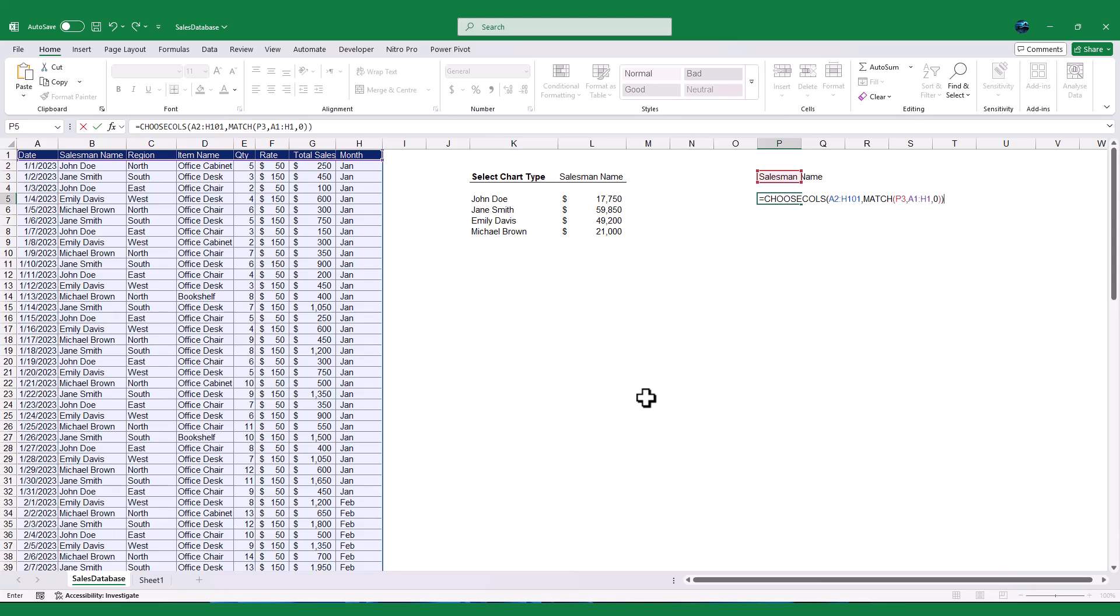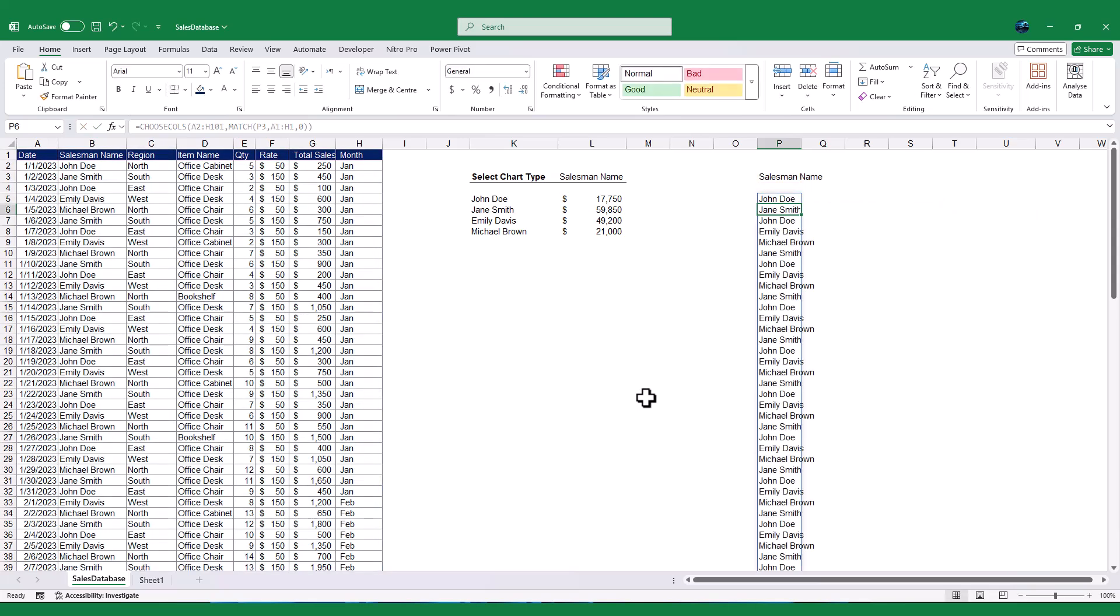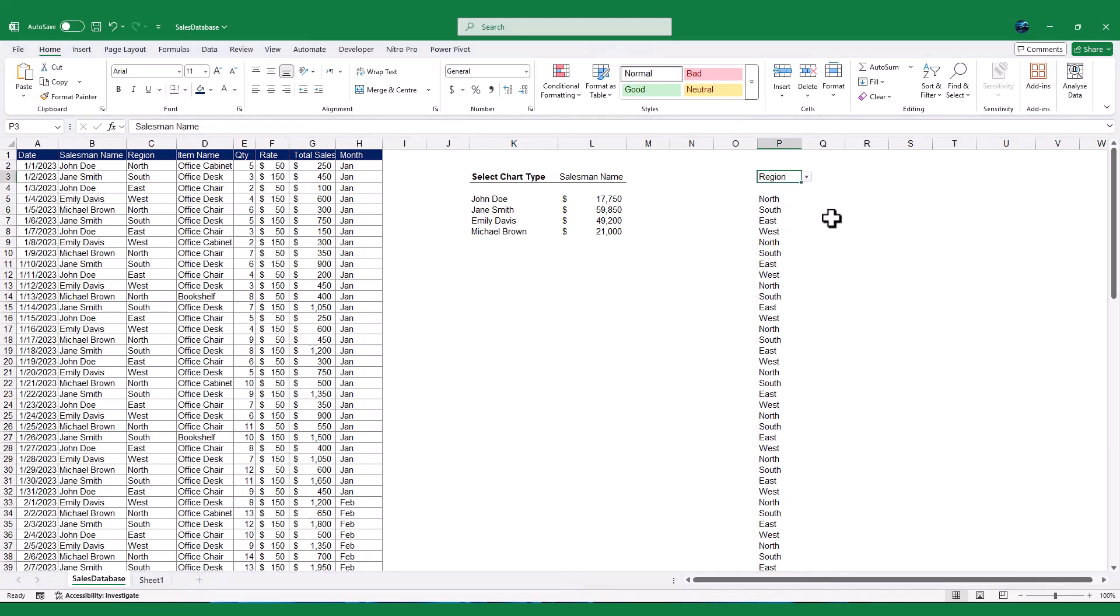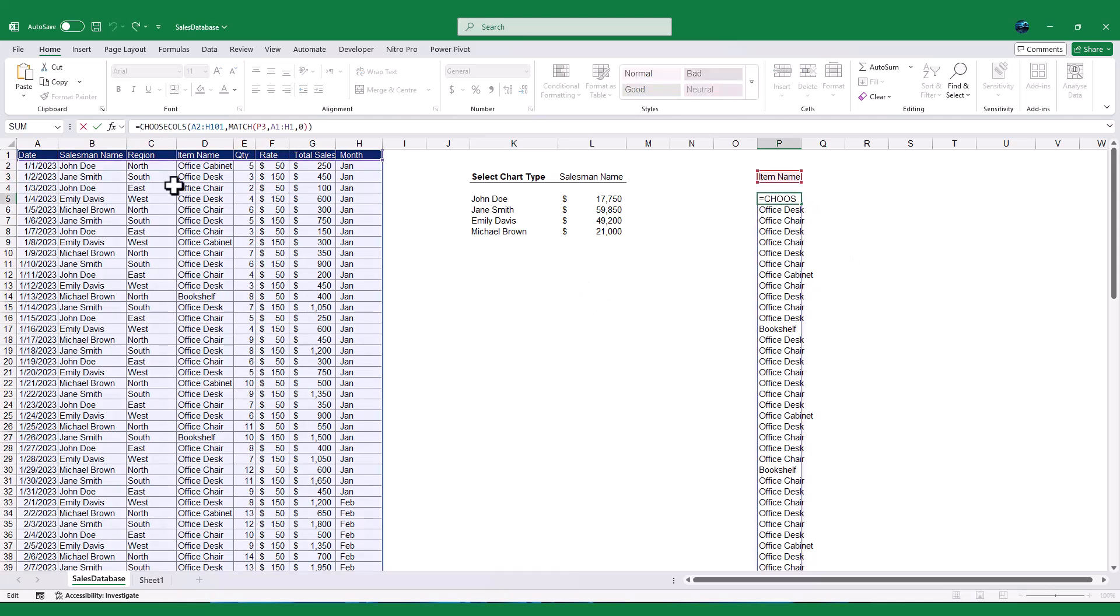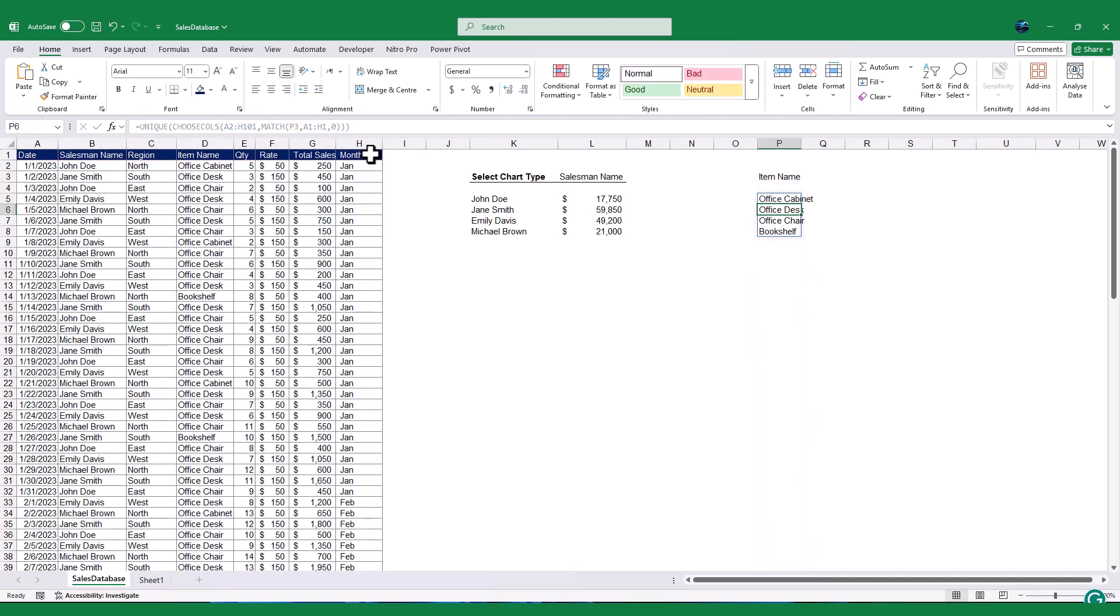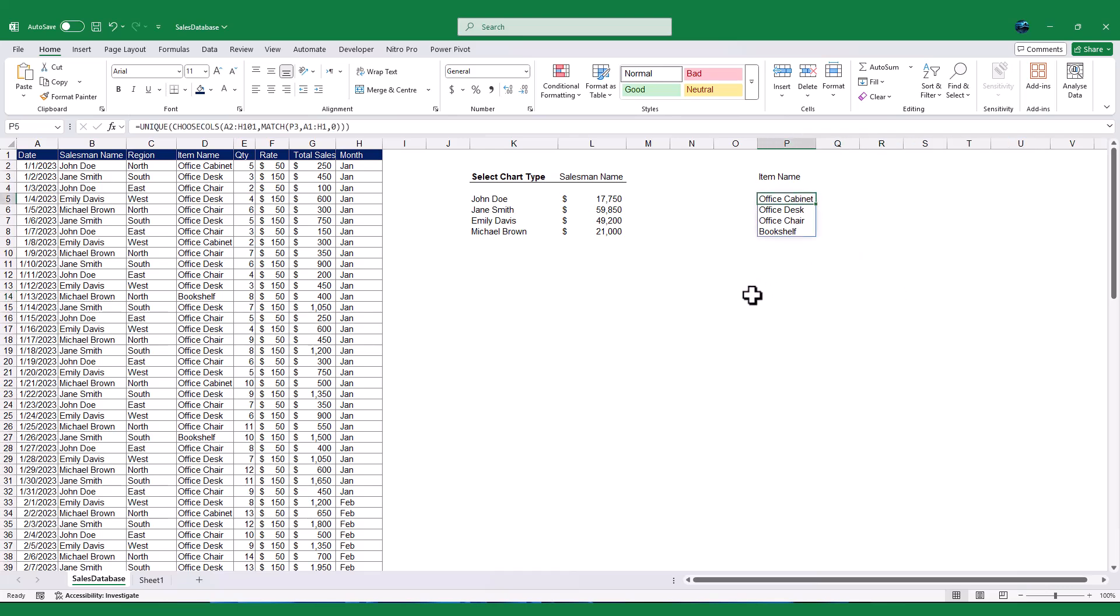Once you enter, it will filter only the Salesman name column, and it is now dynamically changing upon the selection in cell P3. But here we need the Unique parameter list. Hence, we use Unique function to extract only the distinct name list, and finally Close Unique. Press Enter, and you'll see a list of unique values based on the chart type you selected in P3. For example, if you select Item name, you'll see all the unique item names.